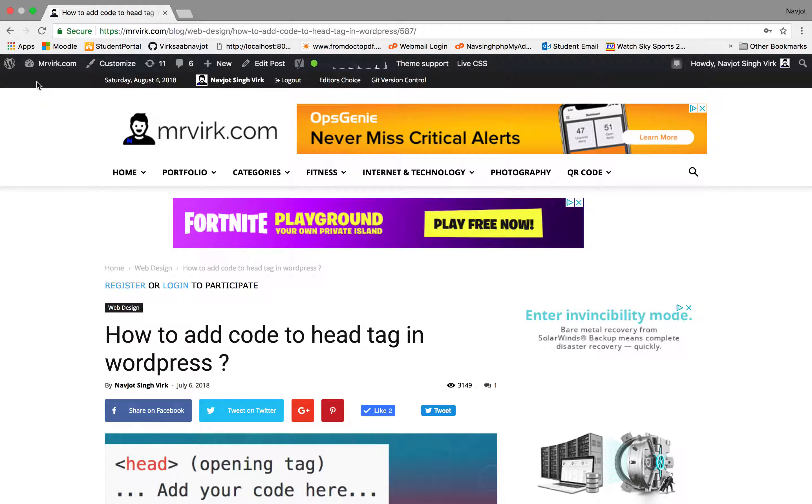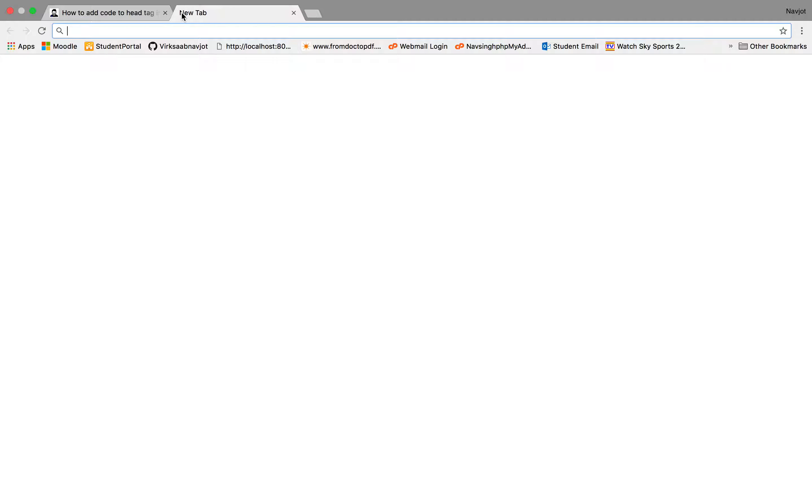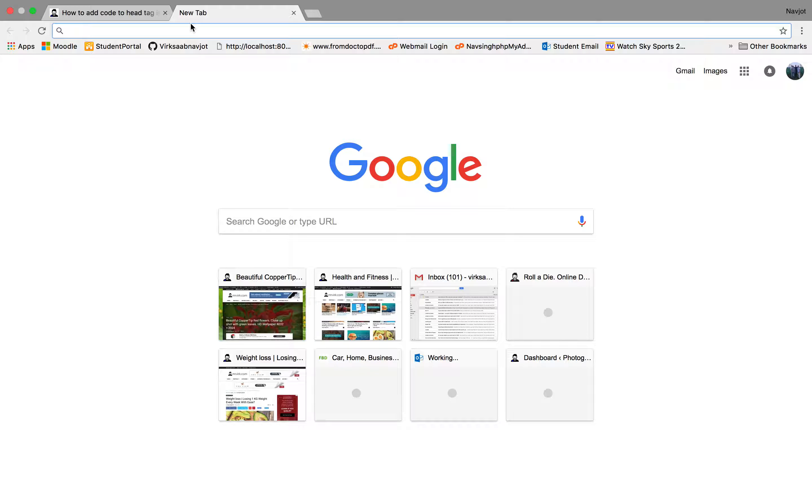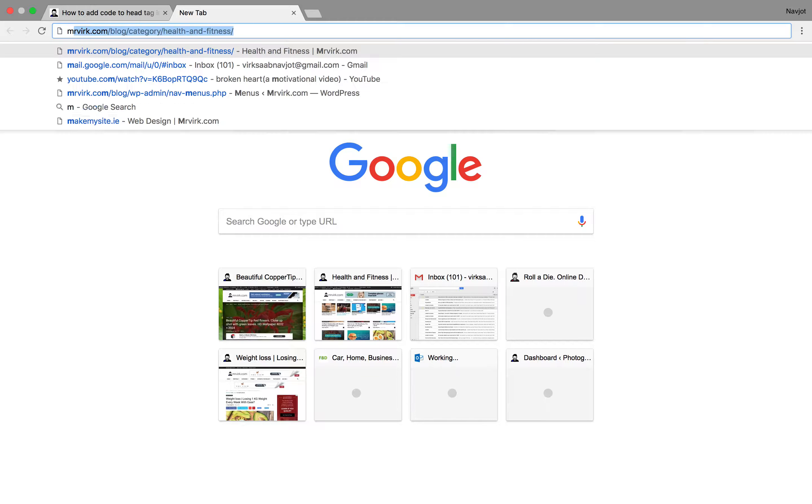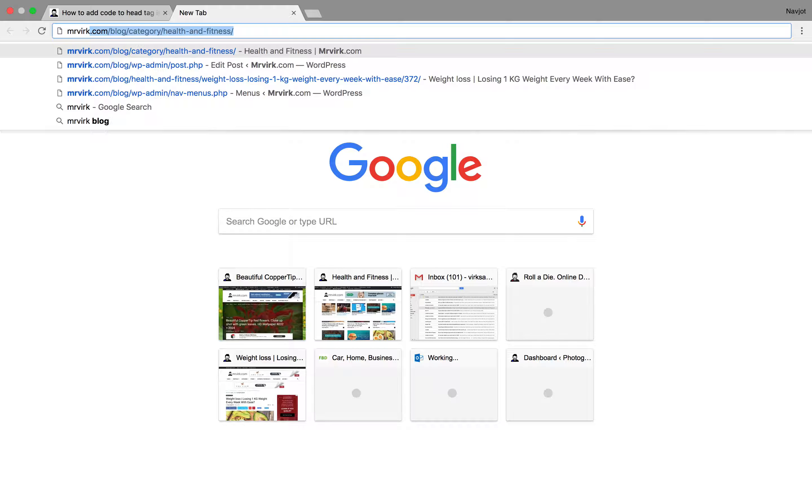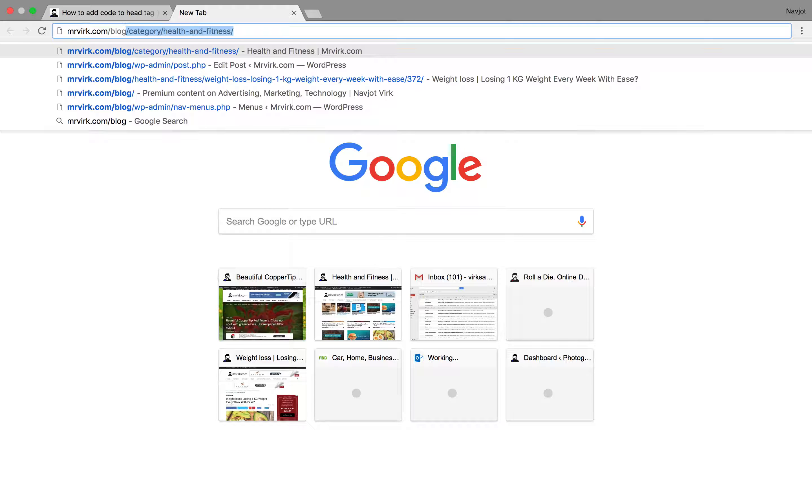Let's go ahead. So first of all, what you'll need is to log in to your website. To do that, what you'll have to do is go to the web address, which for my website is Mr. Virk.com slash blog.